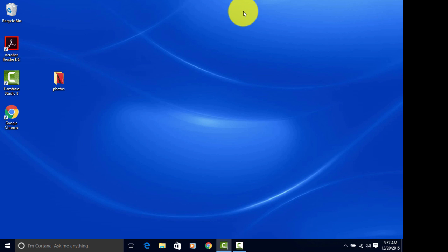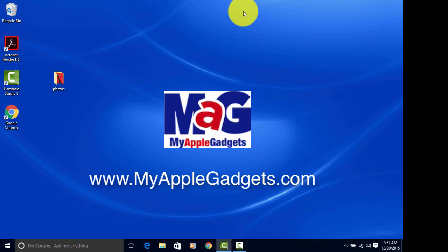Just a reminder, you'll never miss a tip when you subscribe to the My Apple Gadgets newsletter. It's free! I'll leave you a link below. Thanks again for watching. I'll see you next time.